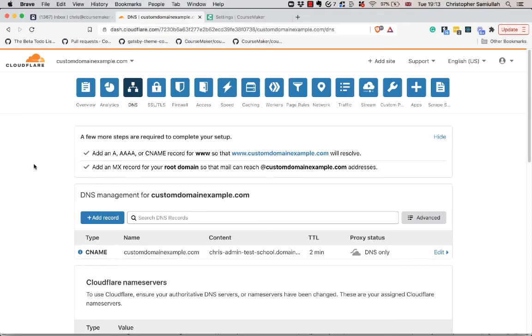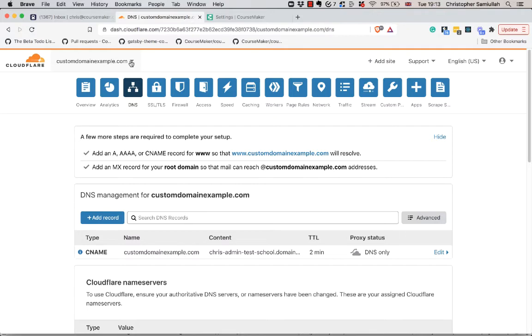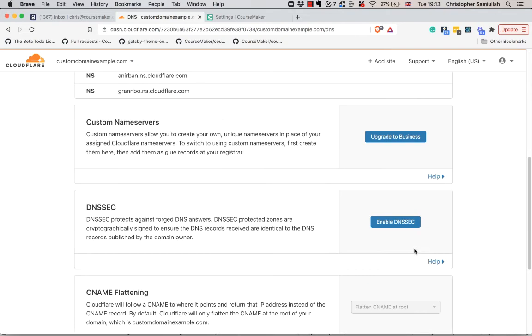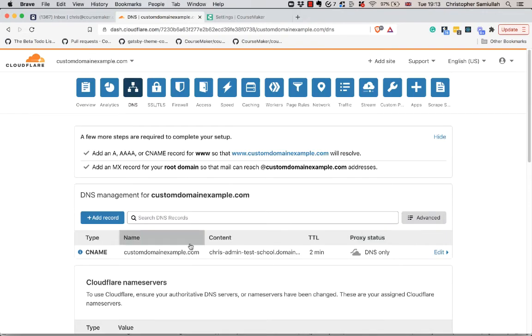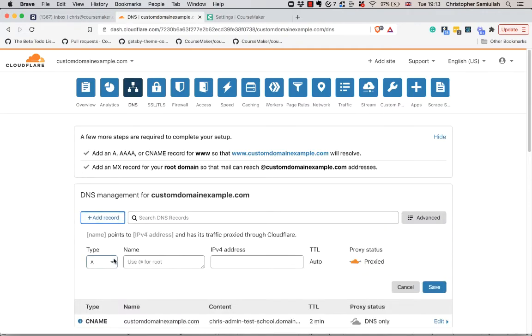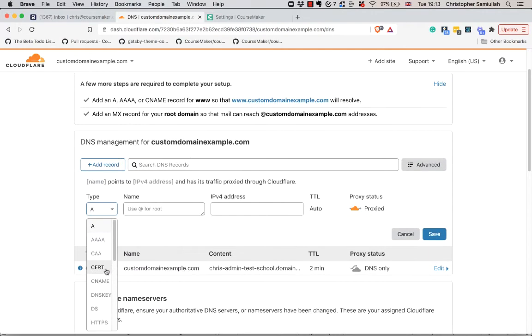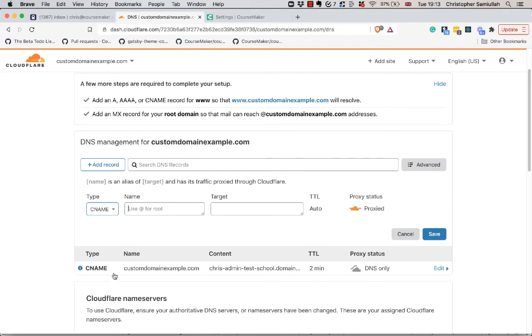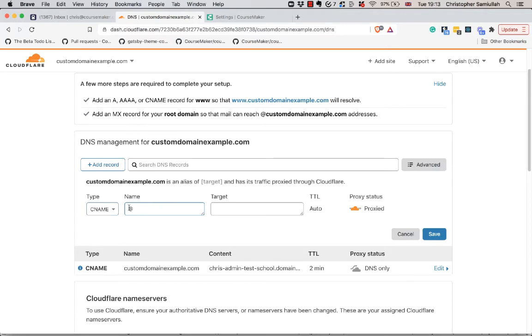The first thing we want to do is create a CNAME record to our root domain. We know that we're working here with this customdomainexample.com. I've actually already created this CNAME record. What you would do here is you'd go to Add Record, select type CNAME, you would put @ because it's the root and @ is what symbolizes the root domain.